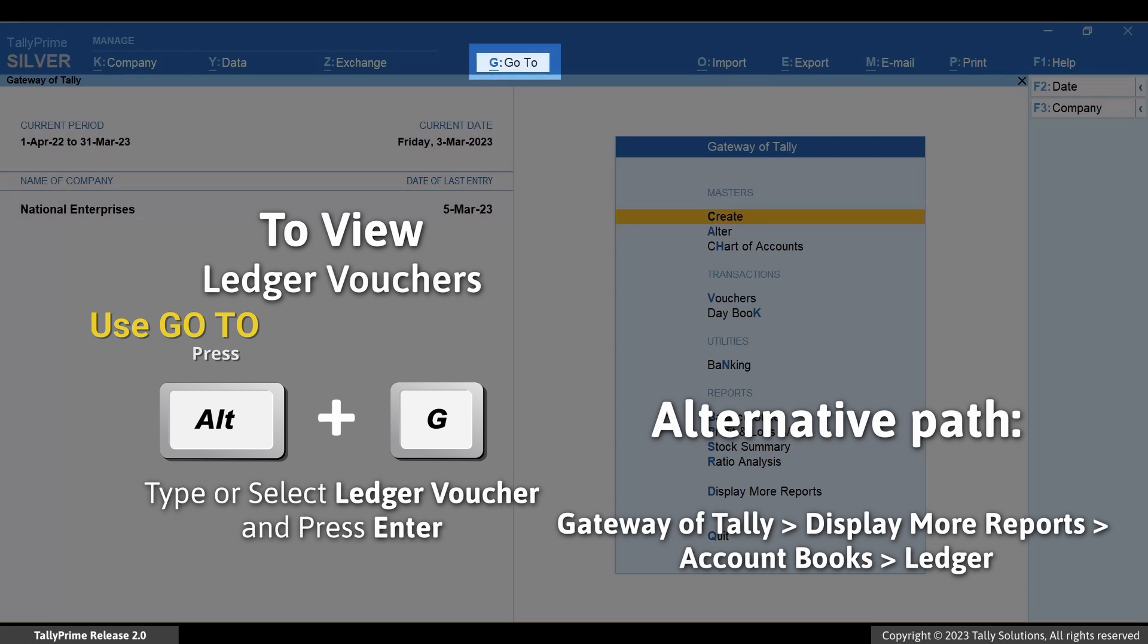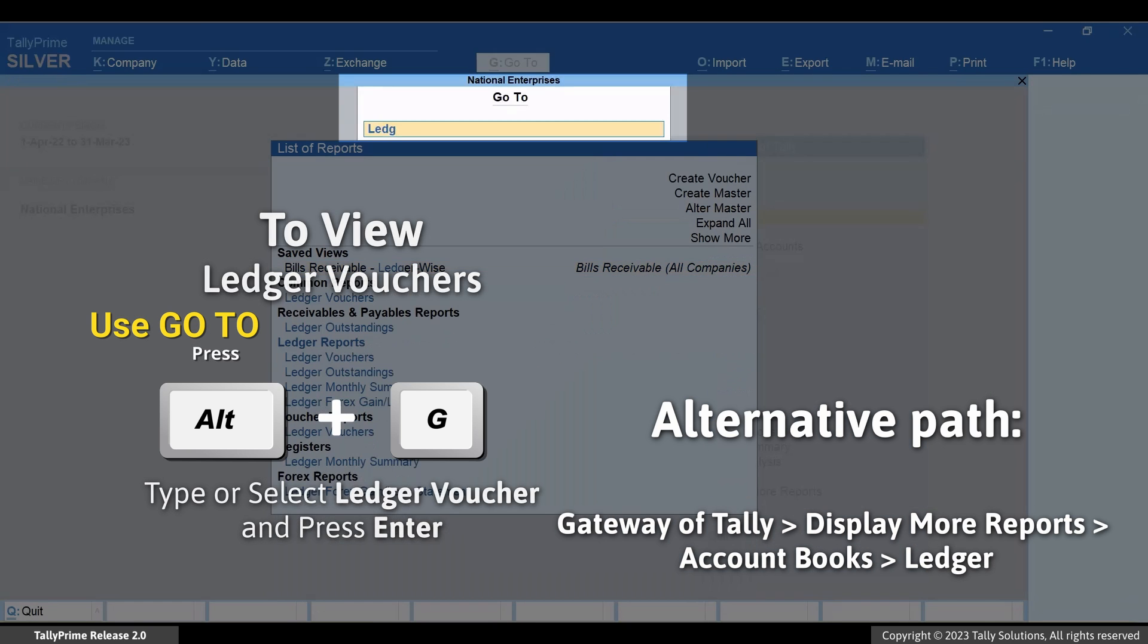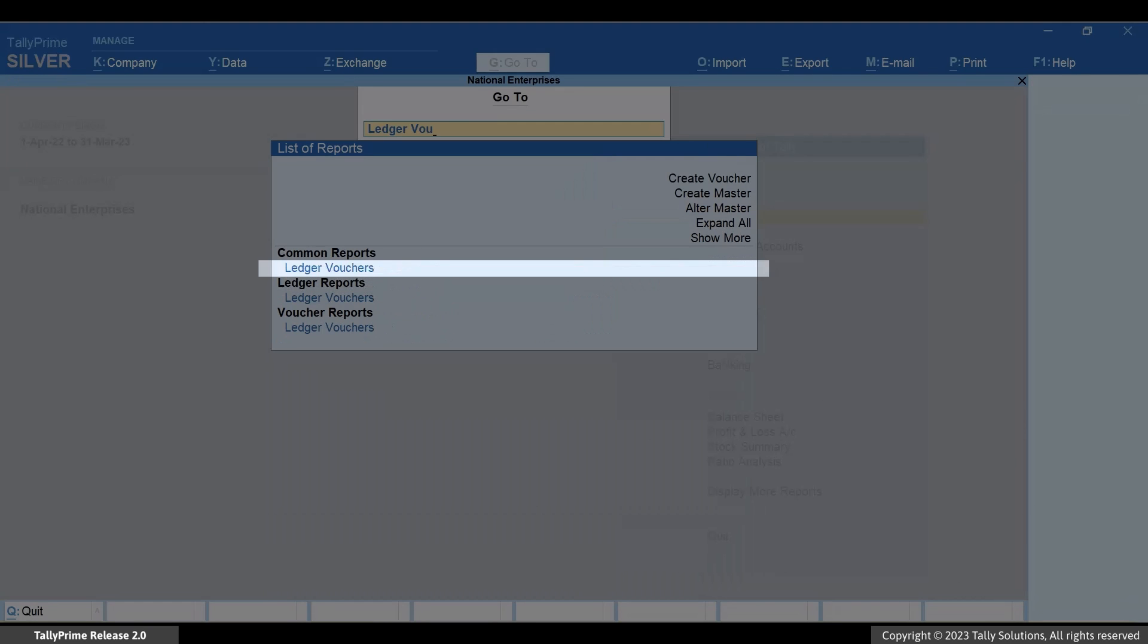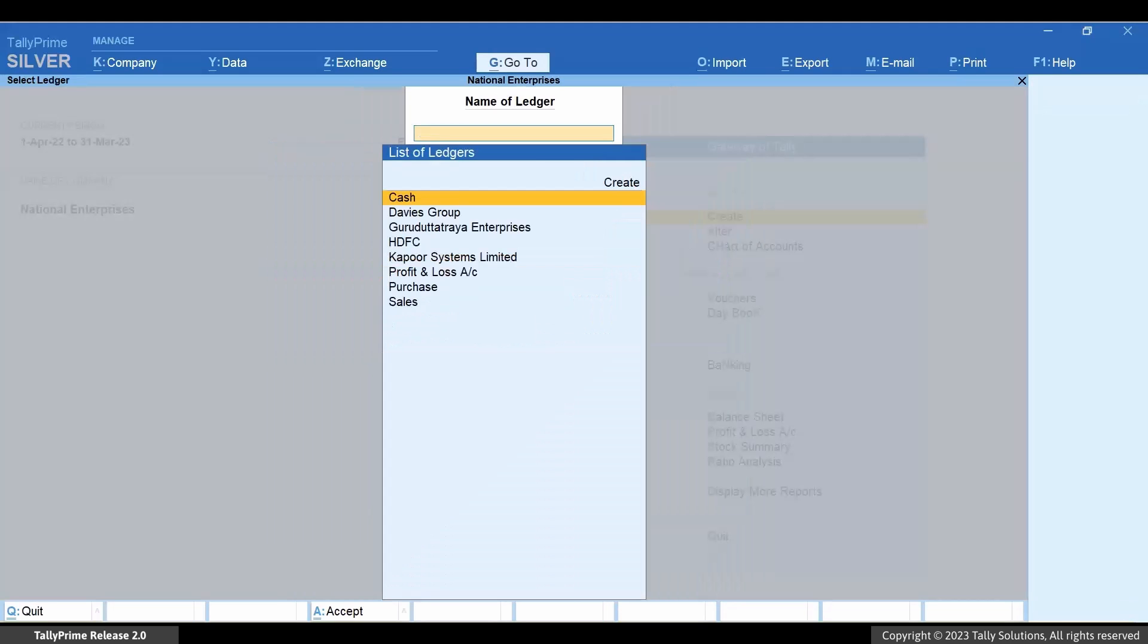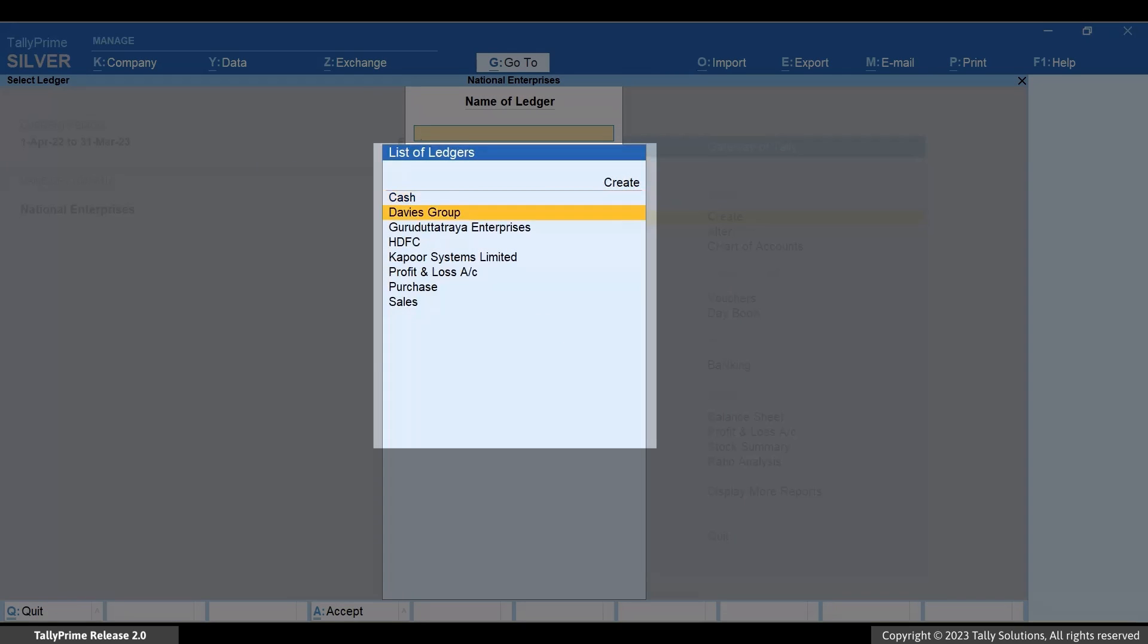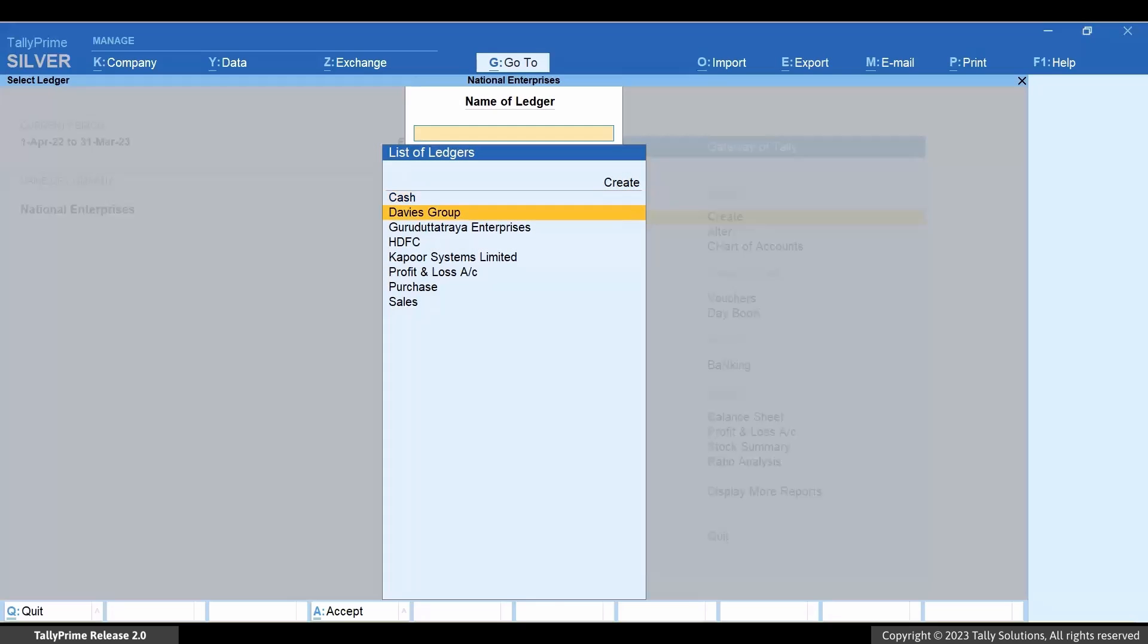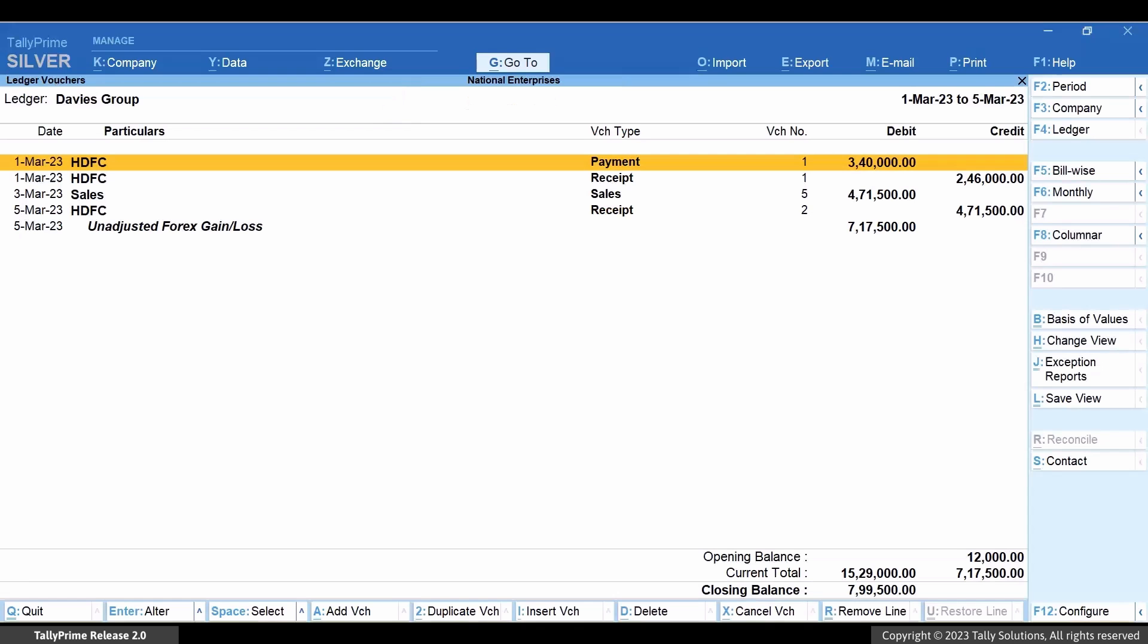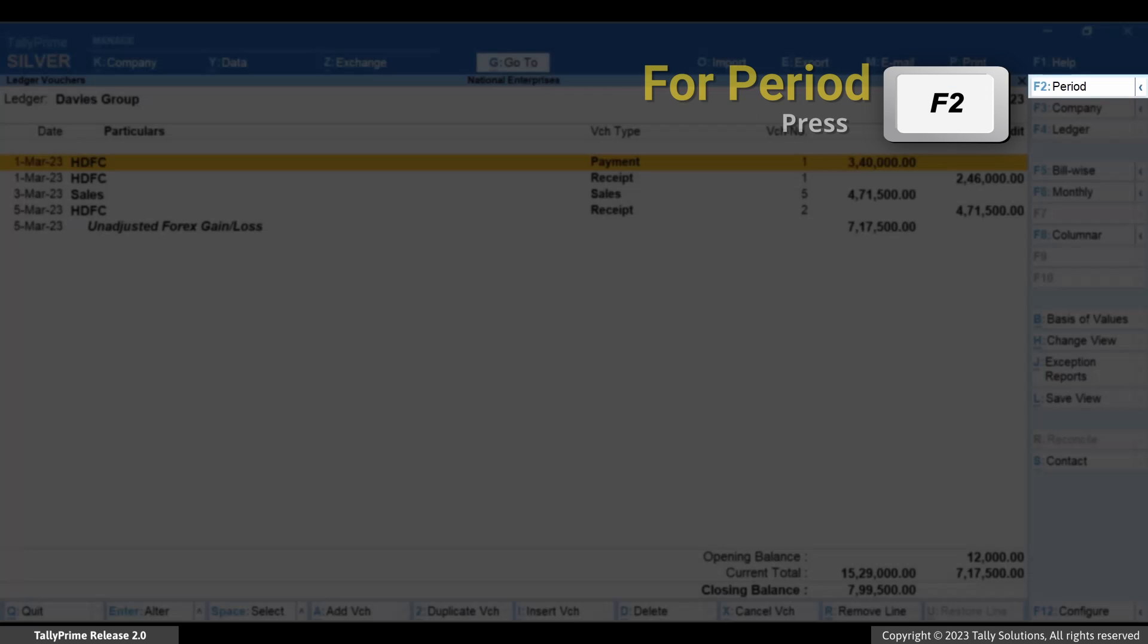Press Alt plus G, Ledger Vouchers. Select the party based out of the foreign country and press Enter. Press F2 to change the period if needed.